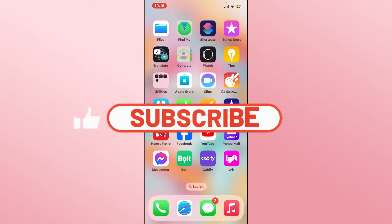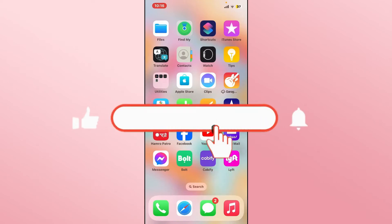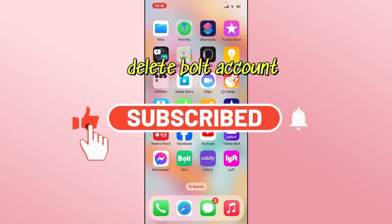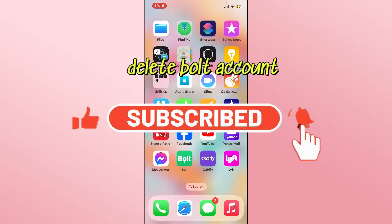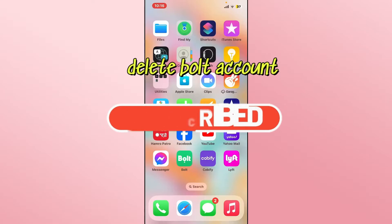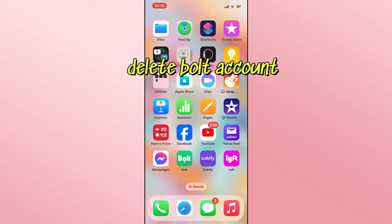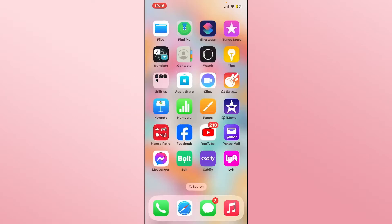Hello everyone and welcome back to another video from Wagon Tech. In this video I'm going to show you how to delete your account on the Bolt app. So let's get started right away.